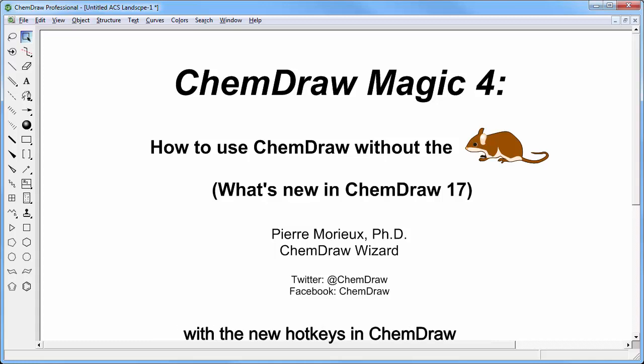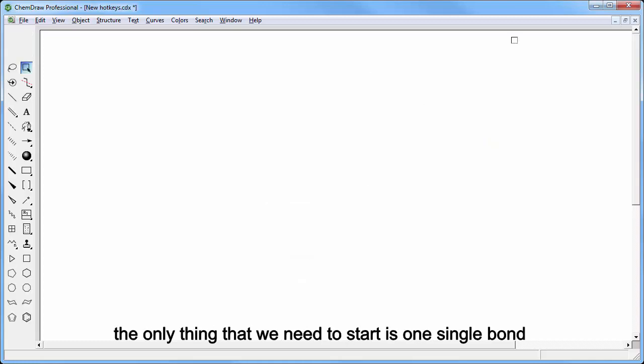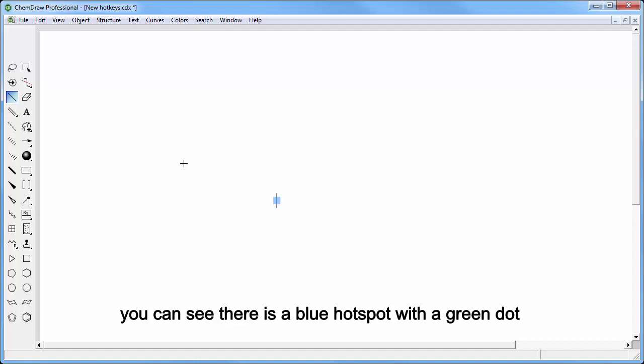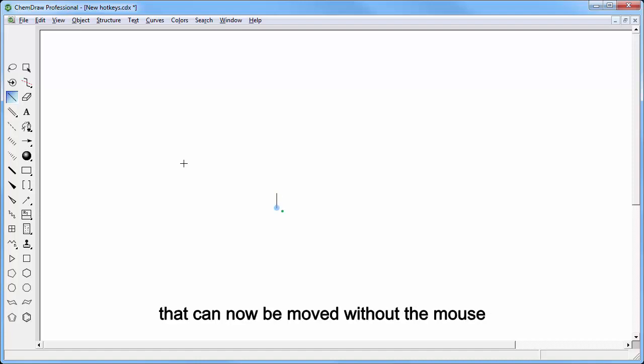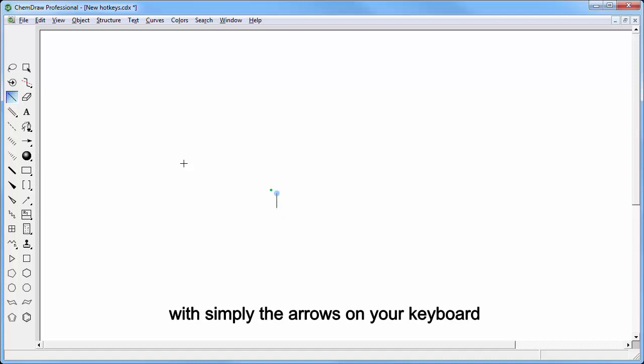The only thing that we need to start is one single bond. You can see there is a blue hotspot with the green dot that can now be moved without the mouse, with simply the arrows on your keyboard. So let's go.